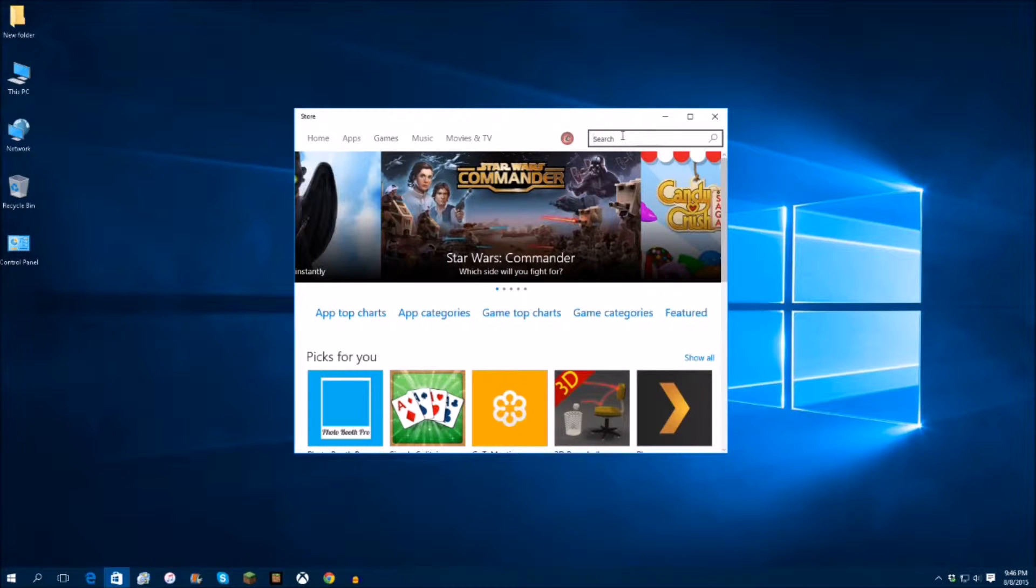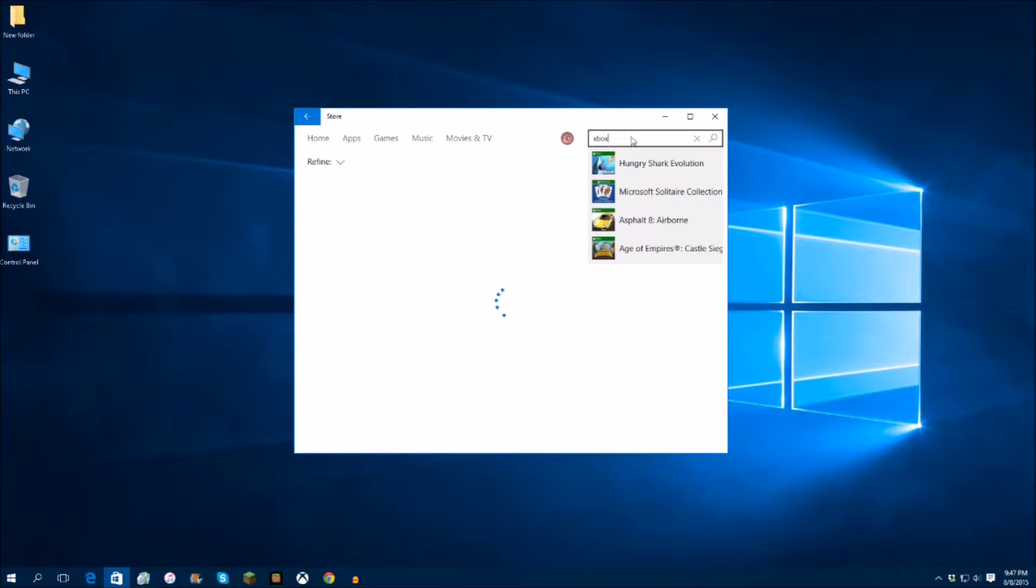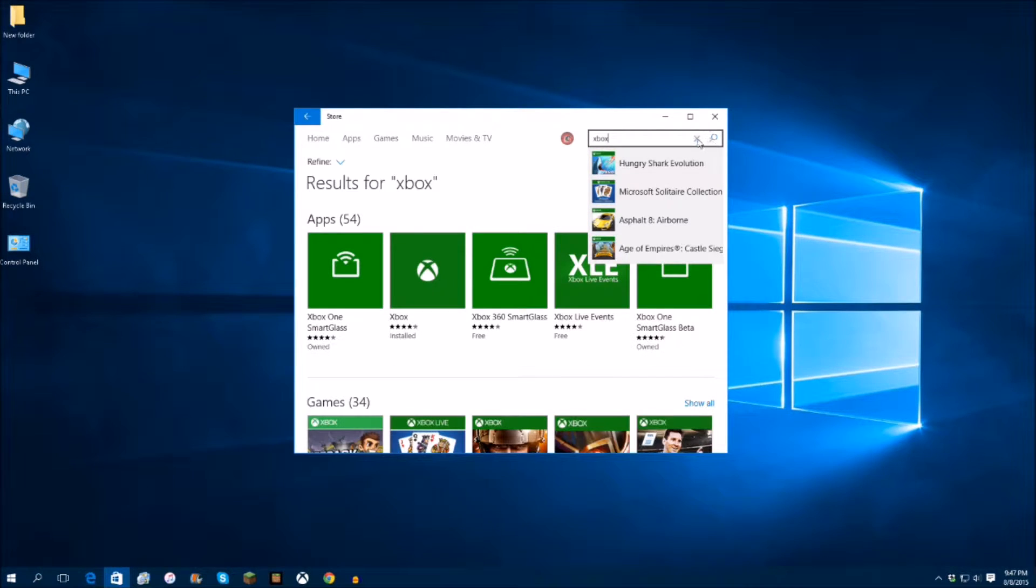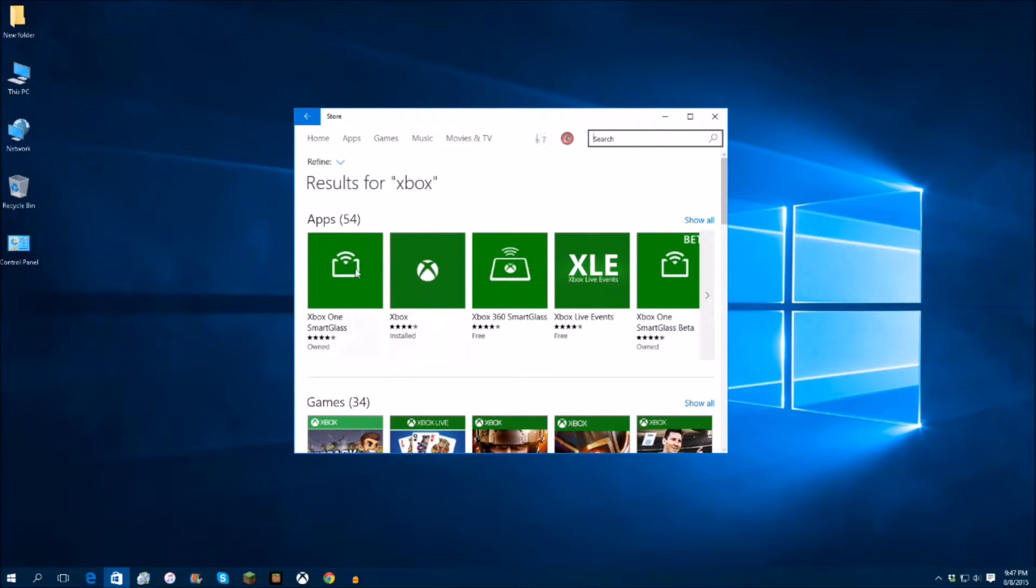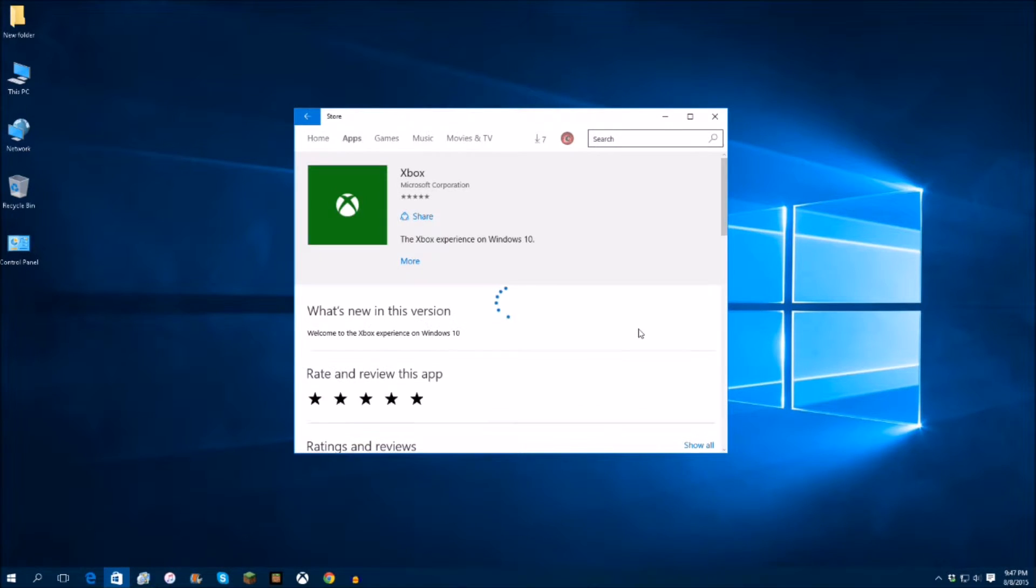Okay, so we're actually going to start off with my number 1 app, which is actually, we'll just type it in the search bar there, the Xbox app itself for your Xbox One. I'll just open that up.